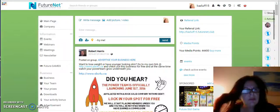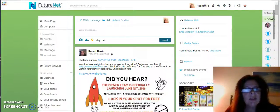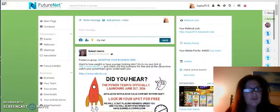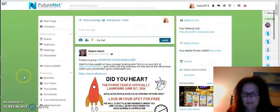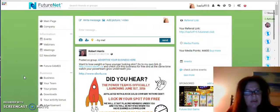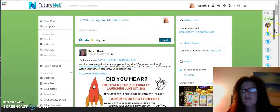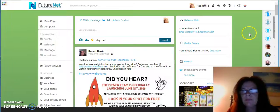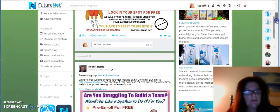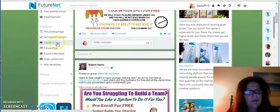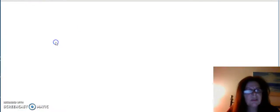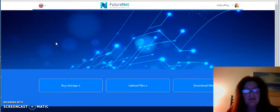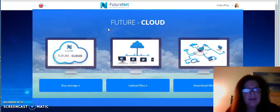Hello, thank you for joining me. My name is Karen. I wanted to talk about FutureNet and specifically FutureNet Cloud. If you scroll down here, you'll find FutureNet Cloud.